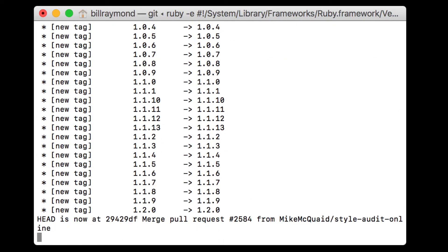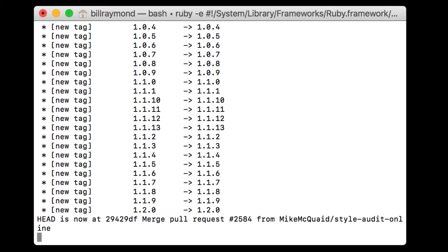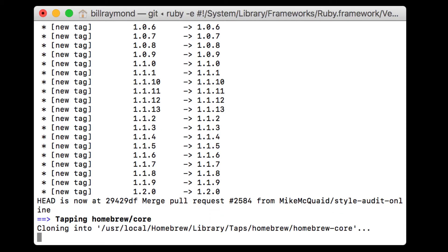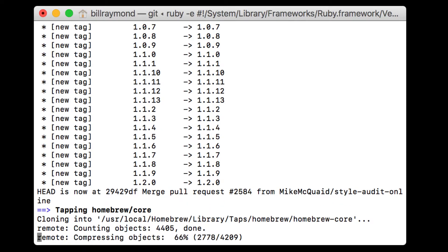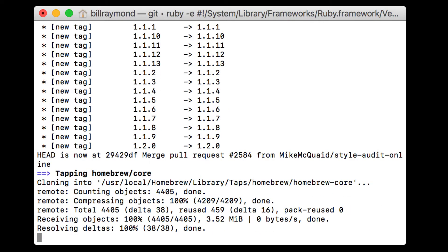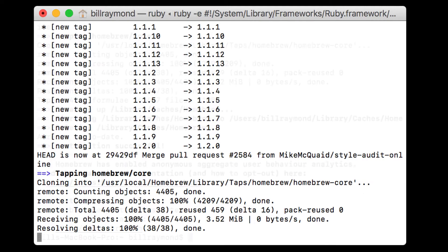What's happening now is homebrew is installing all the things that it needs downloading it from the website and putting it into my Mac.